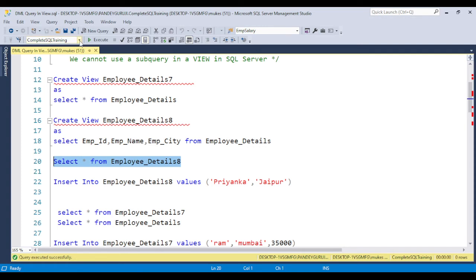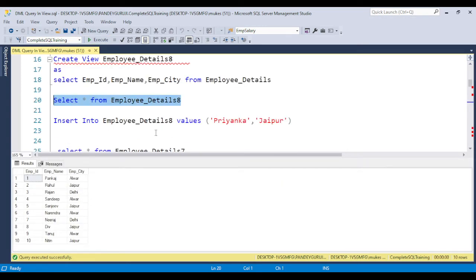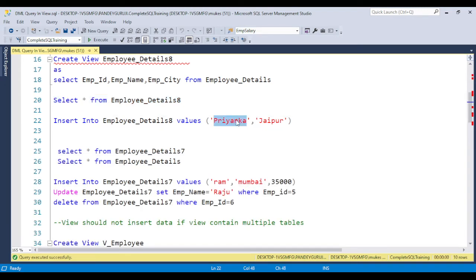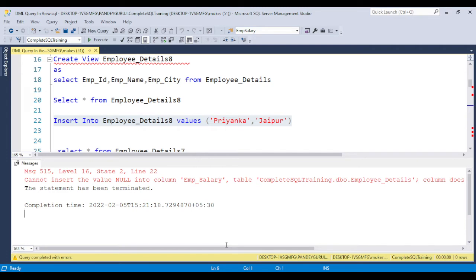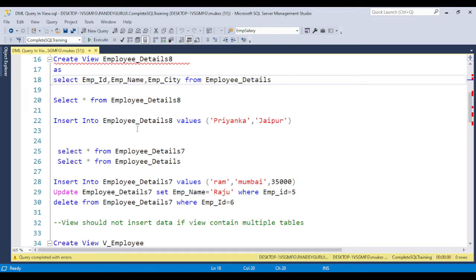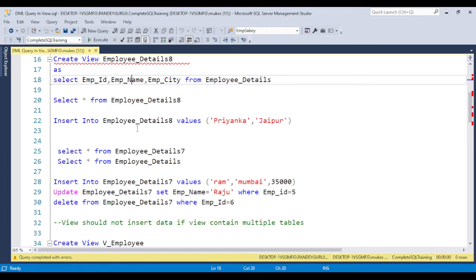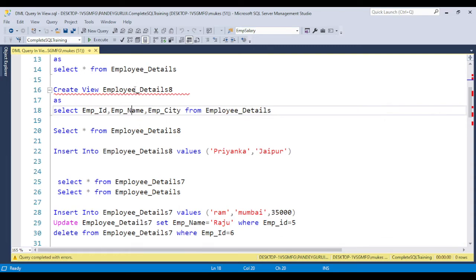The employee detail table has the employee ID as a primary key identity column, and salary is not in this view. If you try to insert through the view — for example, name 'Priyanka' and city 'Jaipur' — you will get a NOT NULL constraint error because we are not inserting the salary column. This is what you need to explain in an interview: if a column not included in the view has a NOT NULL constraint, you cannot apply the insert statement even when pointing to a single table.